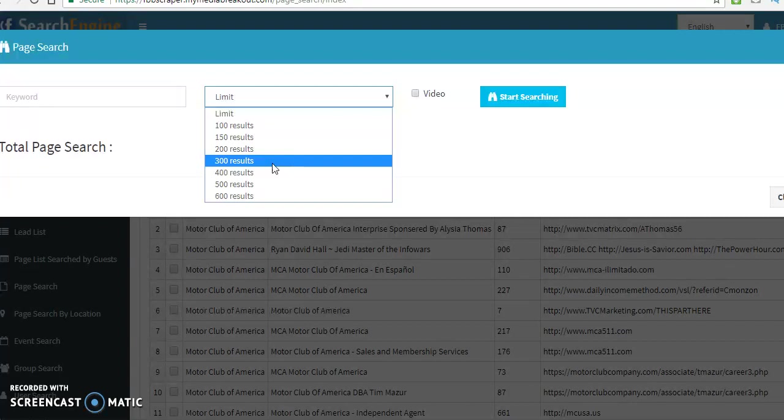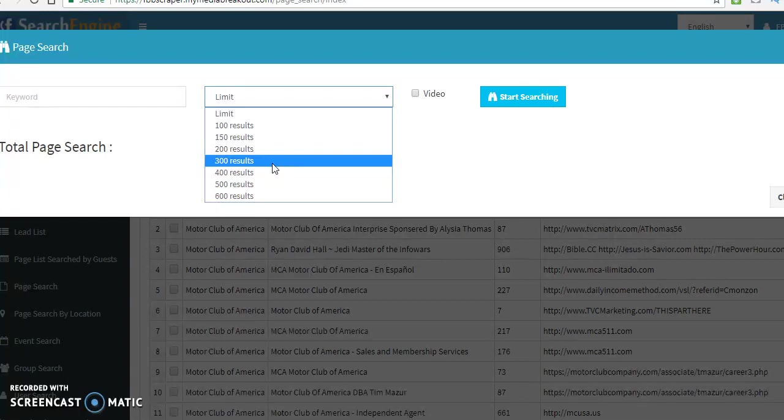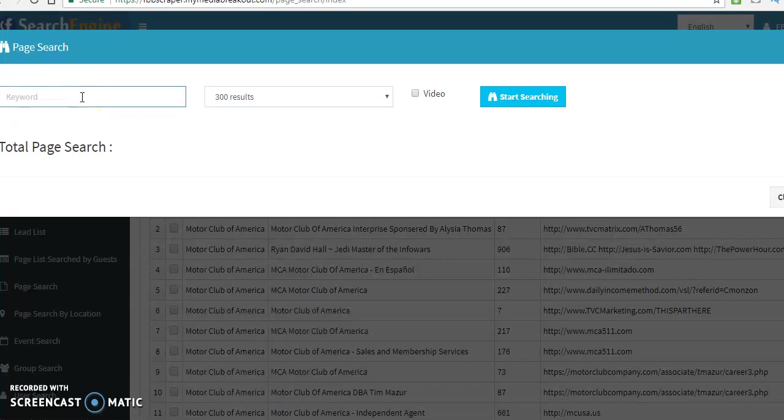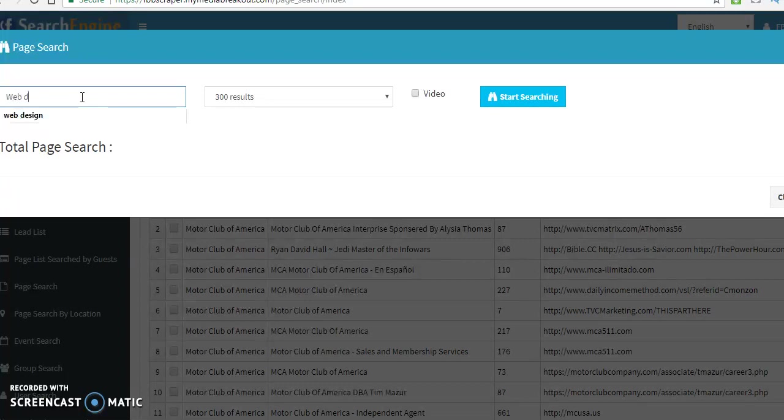If you go overboard with it, you can actually throw up red flags with Facebook. So, you want to use this in a discreet manner. You don't want to ever abuse a powerful software that gets you leads. You want to be conservative with it. So, what we're going to do, we're going to leave it at 300 results, keywords. We're going to do web development. How about that?